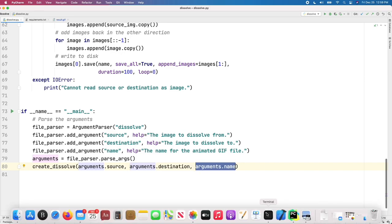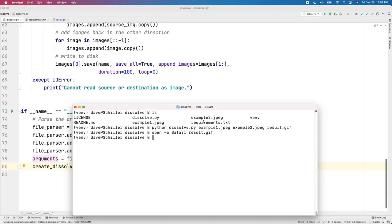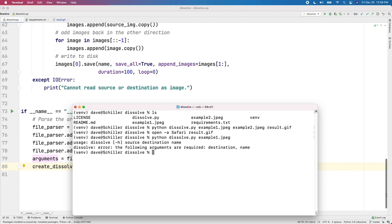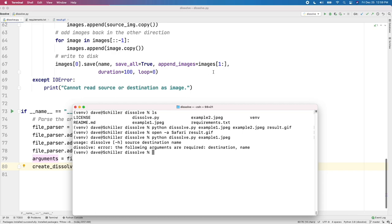And if someone doesn't use the program correctly, so let me show you that. Let's say I do python dissolve.py, and I only provide, let's say, the first of the three arguments that are required. Uh-oh, usage. I was supposed to provide source, destination, name. And the following arguments are required: destination and name. Isn't that nice? You get that for free by using the argparse module.